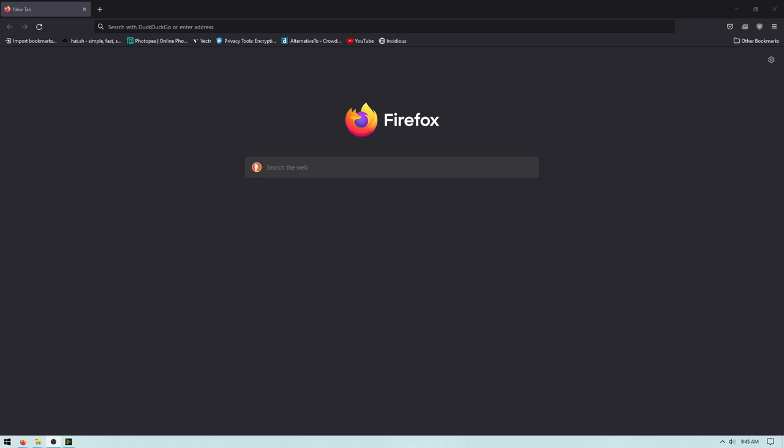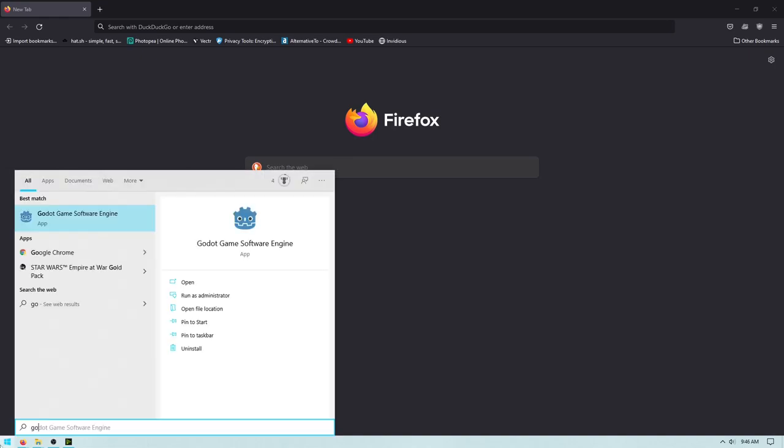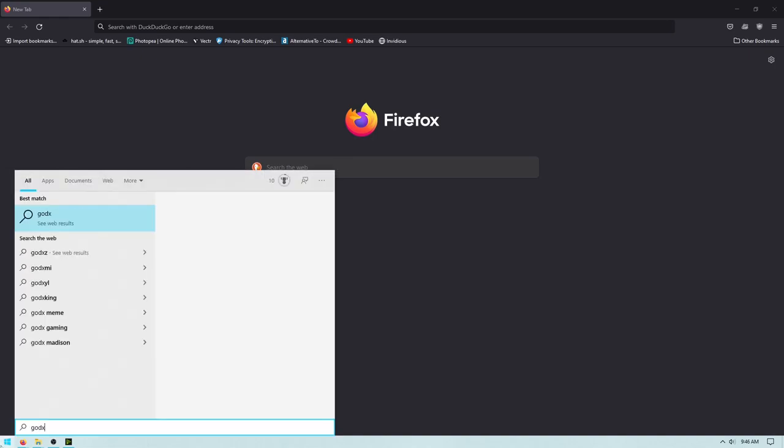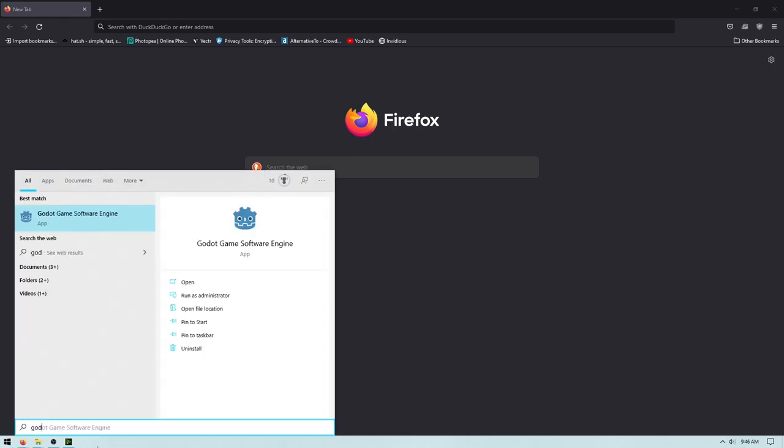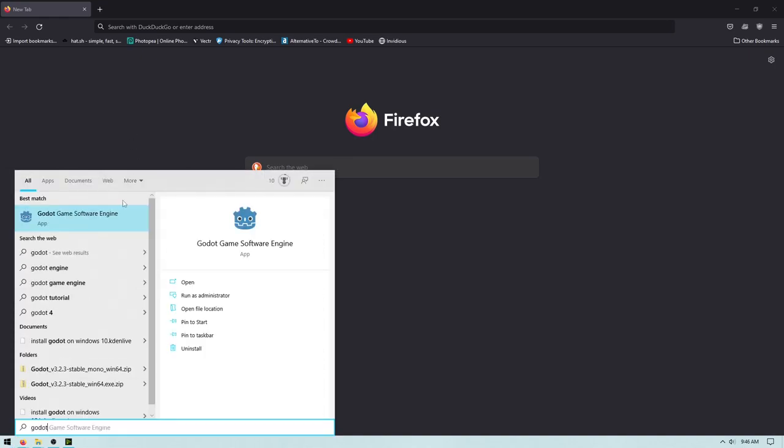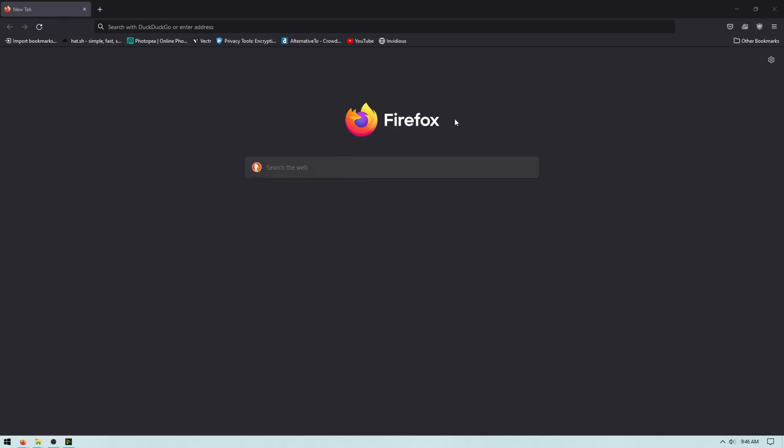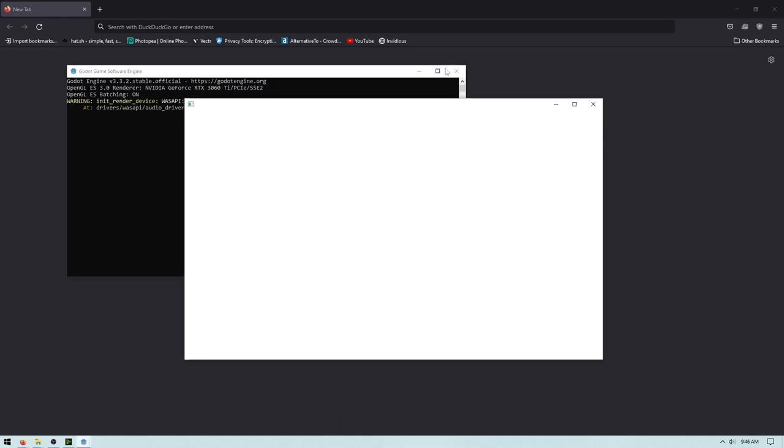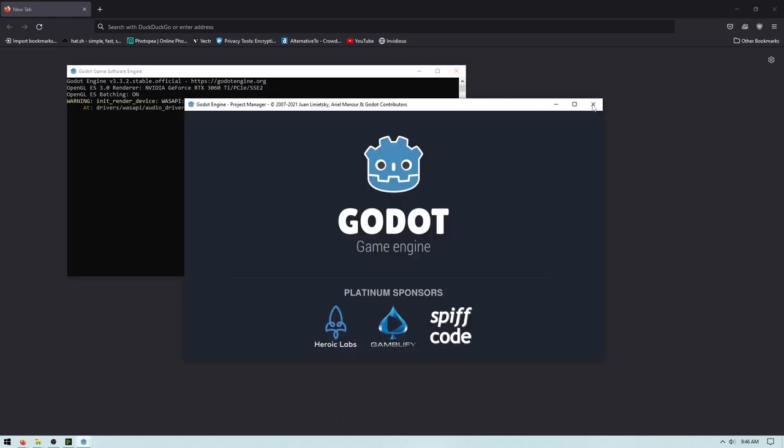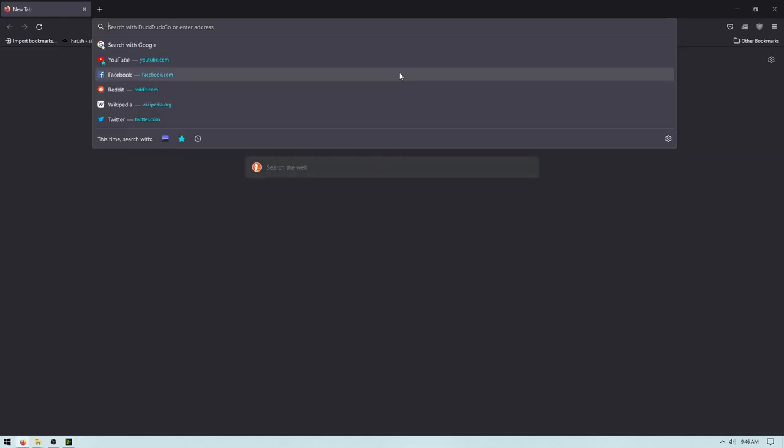In this video, I'm just going to show you how to install Godot and add it to the system menu like I have. In the system menu, I can just type in Godot and I can just launch it from here. So, I'm going to show you how to do that.